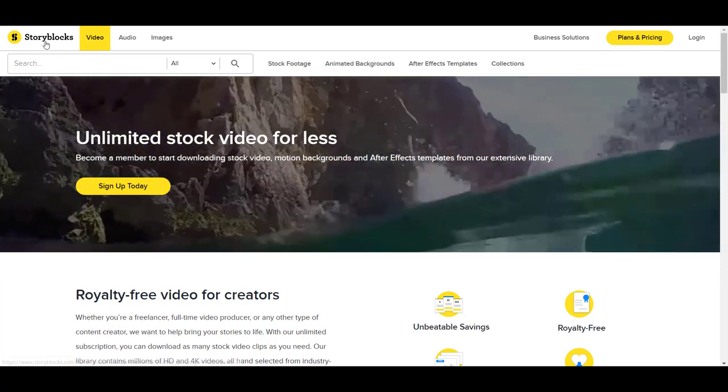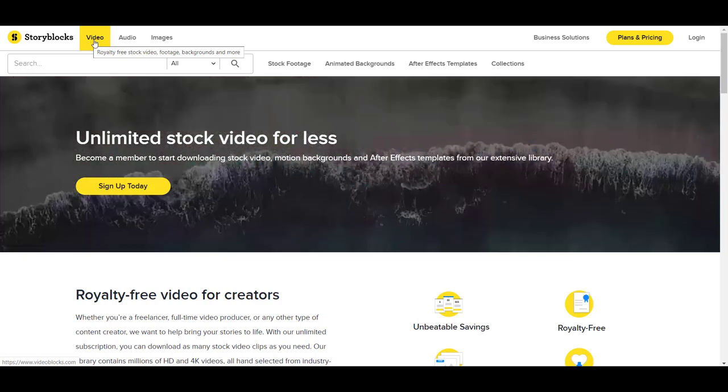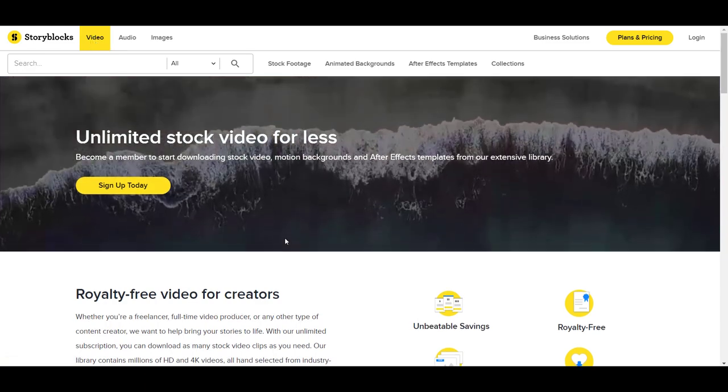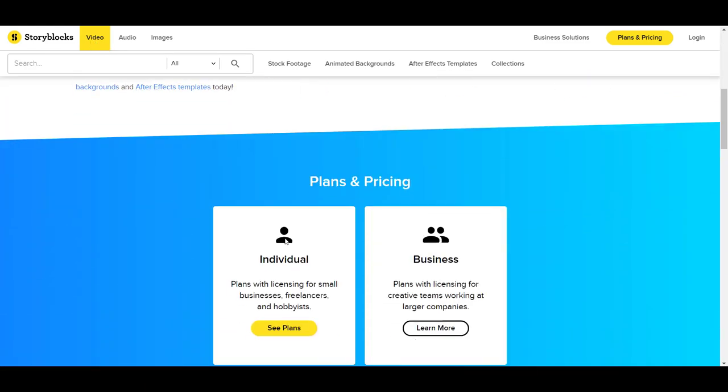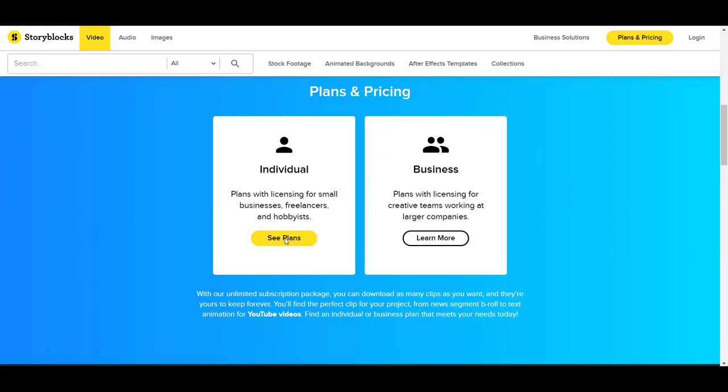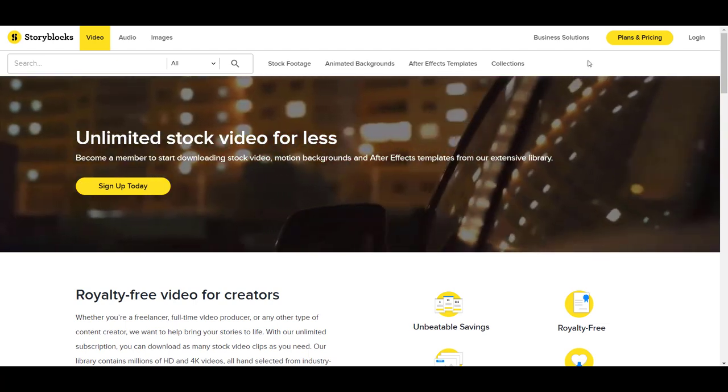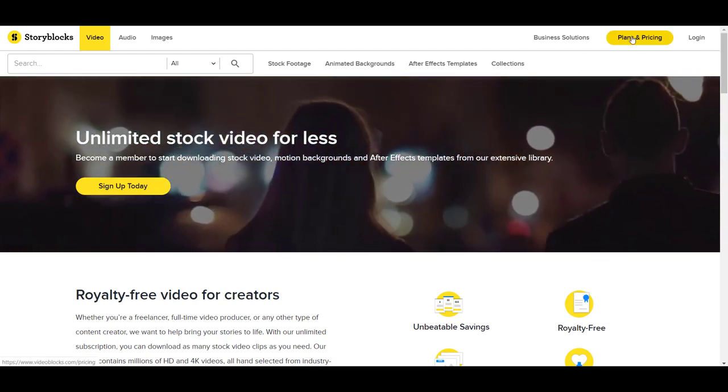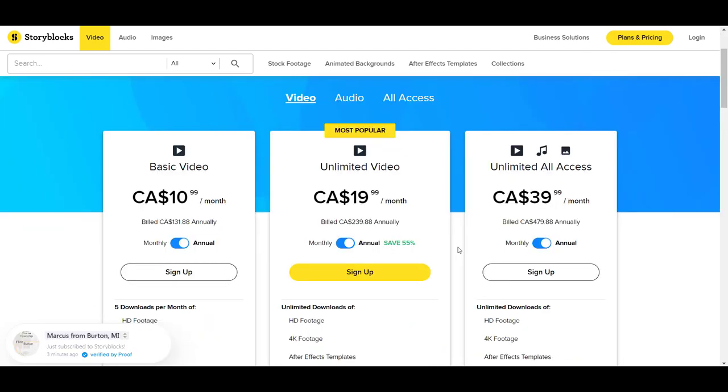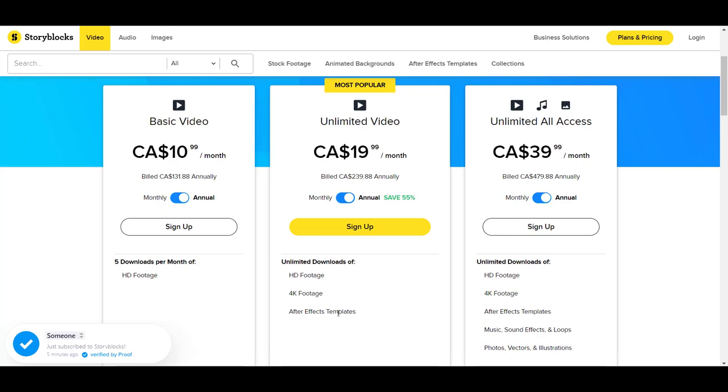I'm here on Storyblocks in the video tab. You can scroll through and read everything, but I'm going to head over to the plans and pricing. I'm going to be getting the unlimited video plan, which allows you to have unlimited downloads of HD footage, drone footage, and After Effects templates.